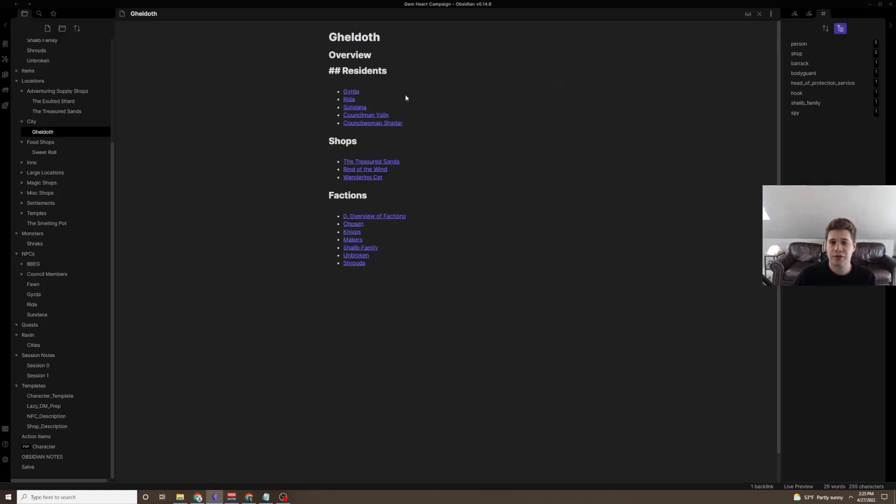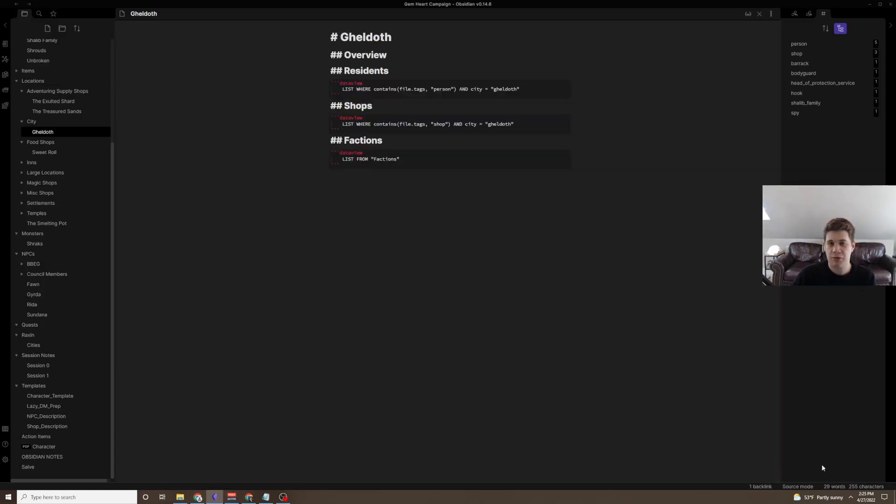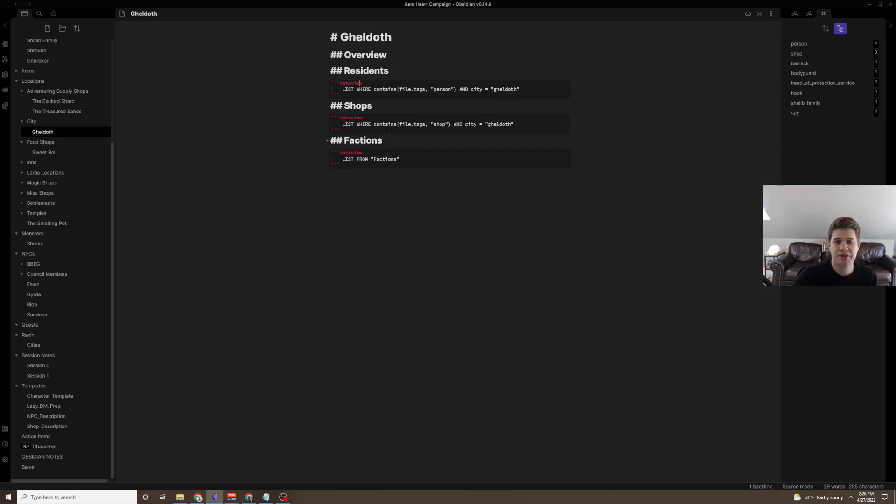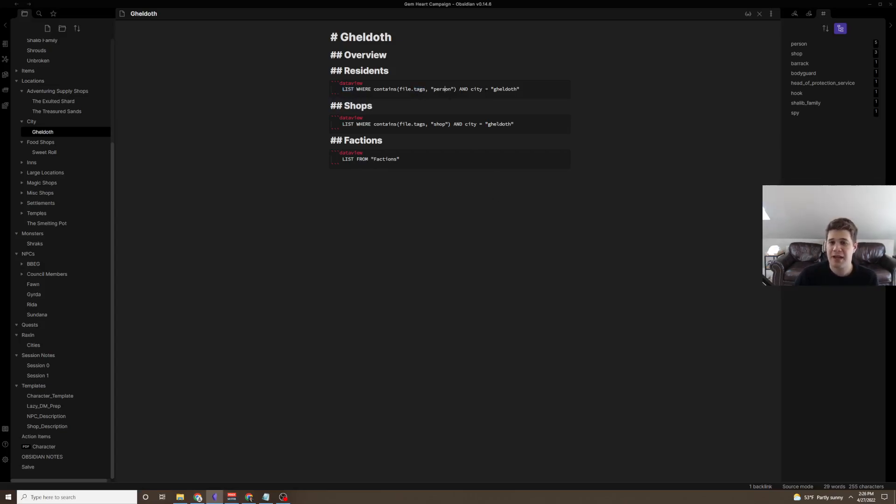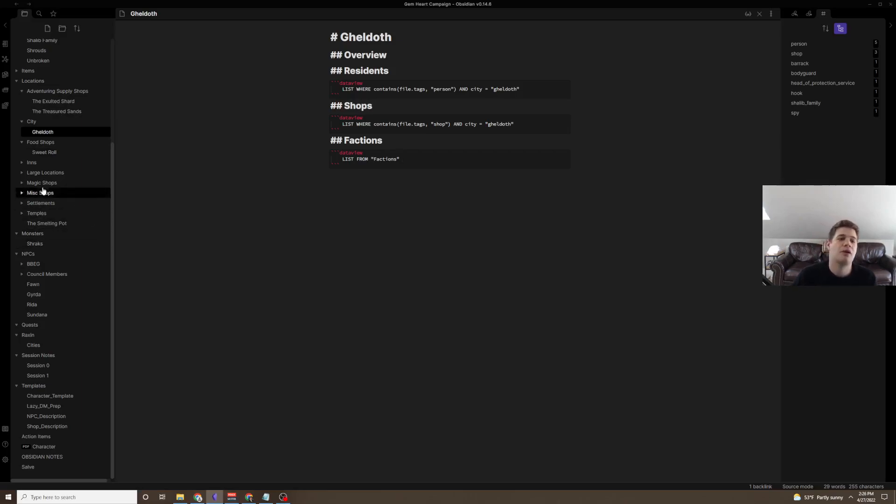To use DataView, let's jump into our source mode. You're going to have three backticks, and then three below it. You're going to put DataView next to these three backticks, no space. And then you effectively get to use SQL, which is a programming language that allows you to search through databases. DataView basically turns Obsidian into a database for you. Here, we can see I'm asking for a list where file.tags contains person, and the city tag is Geldof. I'm also doing this for shops, and I'm doing this for the factions folder. If you put something in quotes, it's going to look for that folder.